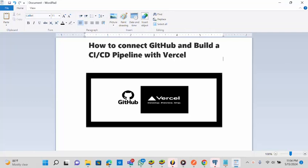Hi, this video is brought to you by techdirectarchive.com. In this video I'll be showing you how to connect GitHub and build a CI/CD pipeline with Vercel.